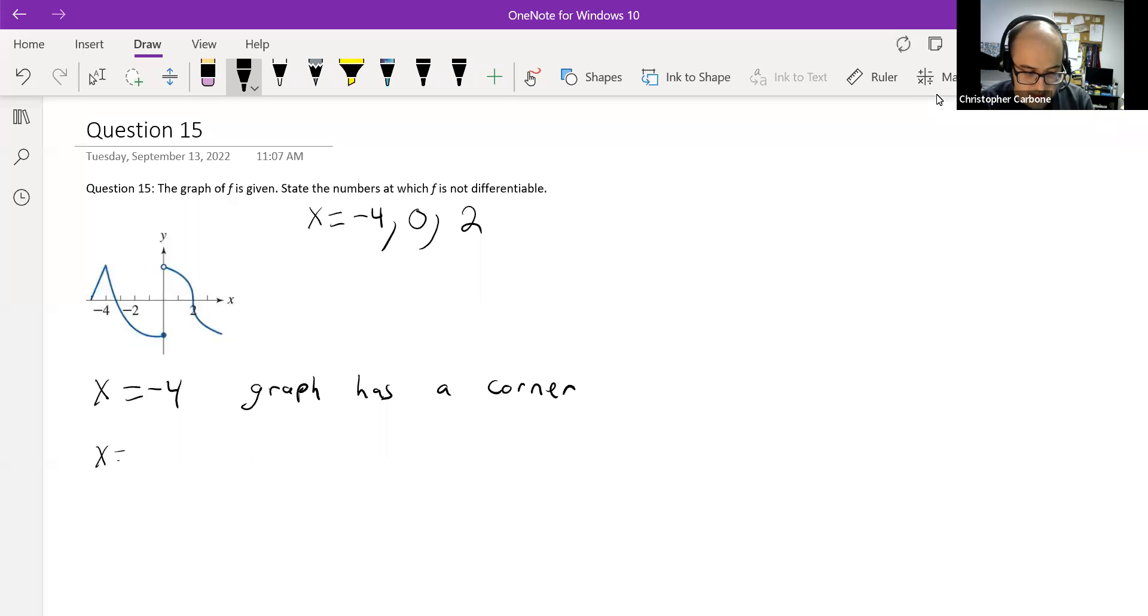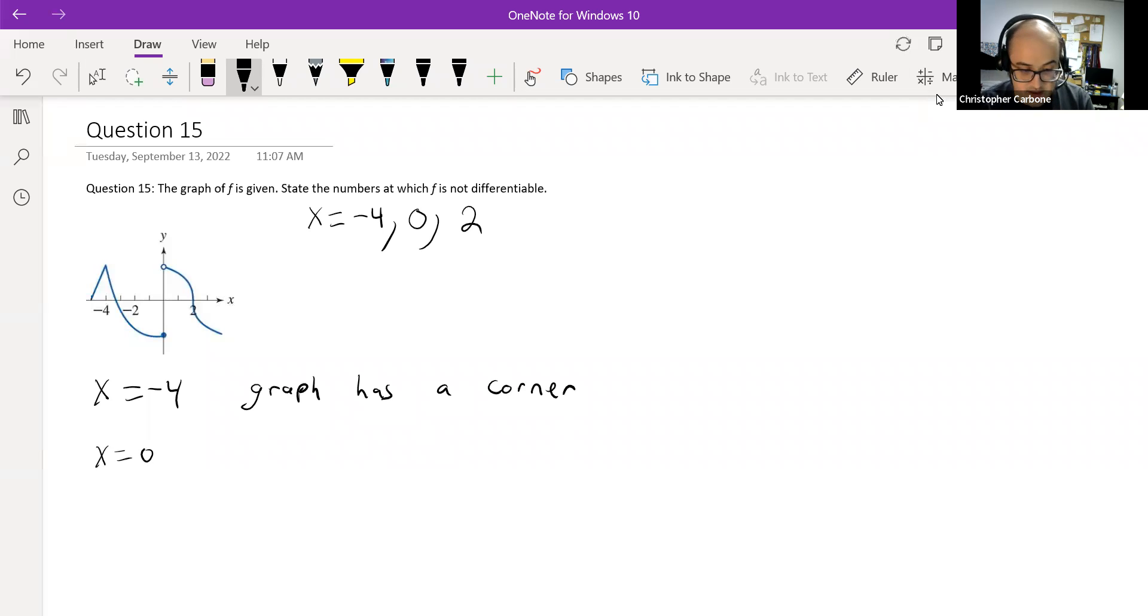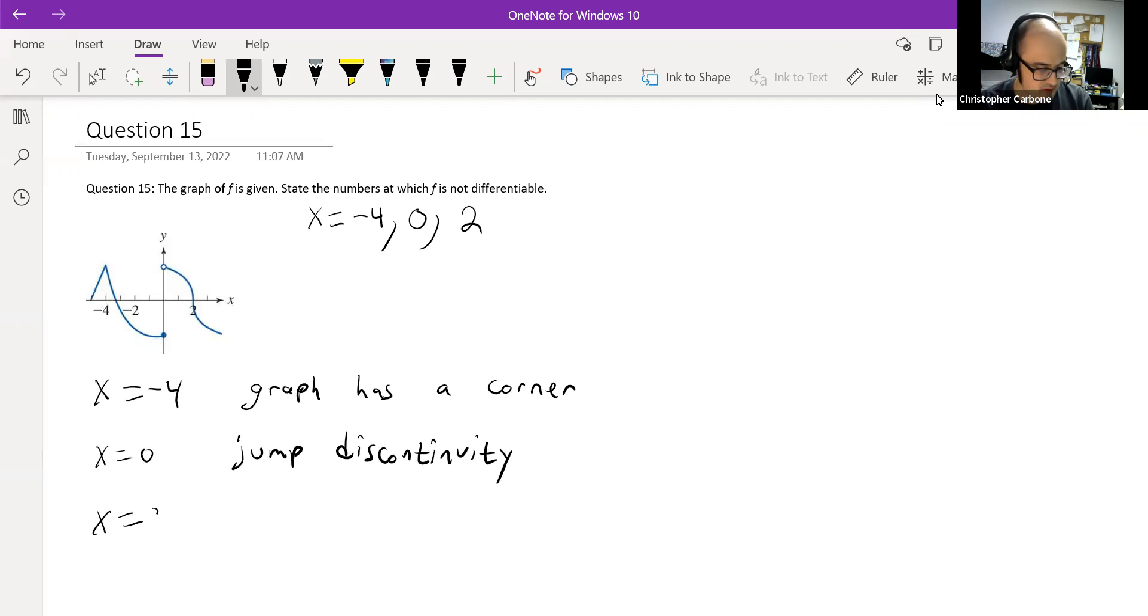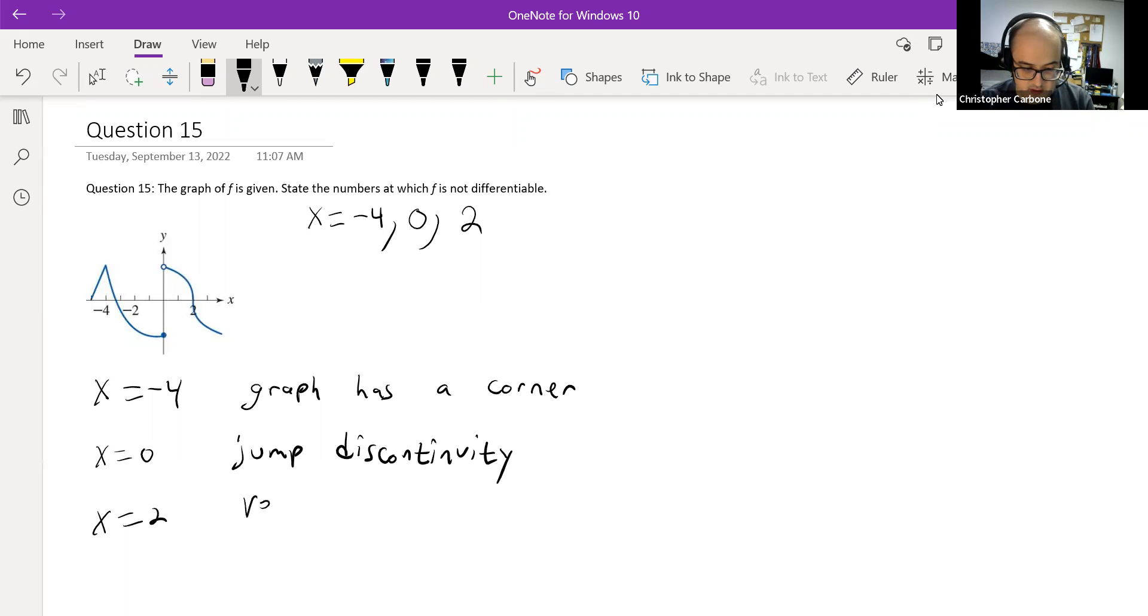For x is equal to 0, we again have that jump discontinuity. And at x is equal to 2, we have that vertical tangent line.